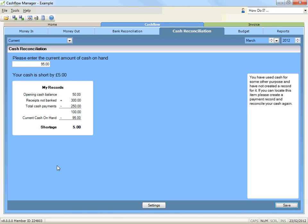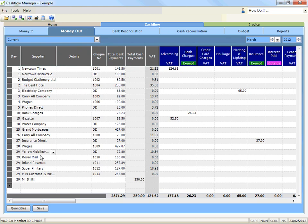Open the money out record and go to the next line available. Record the date of your reconciliation in the day column. Arrow to the details column and type 'cash discrepancy'. Record the amount of the discrepancy in the total cash payments column.